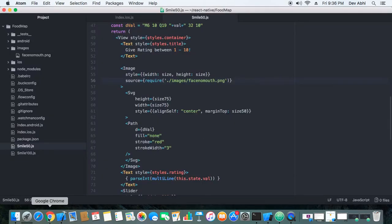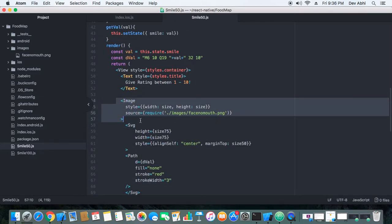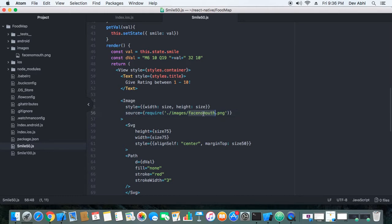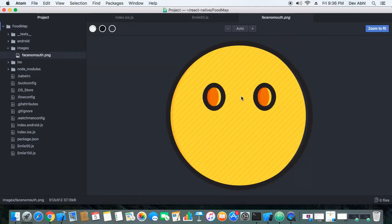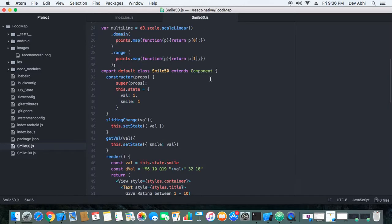The first thing I did was create an image component. In the image component I am showing a PNG image that is a smiley without a mouth — a smiley face with two eyes and no mouth — because we are going to create the mouth using SVG.